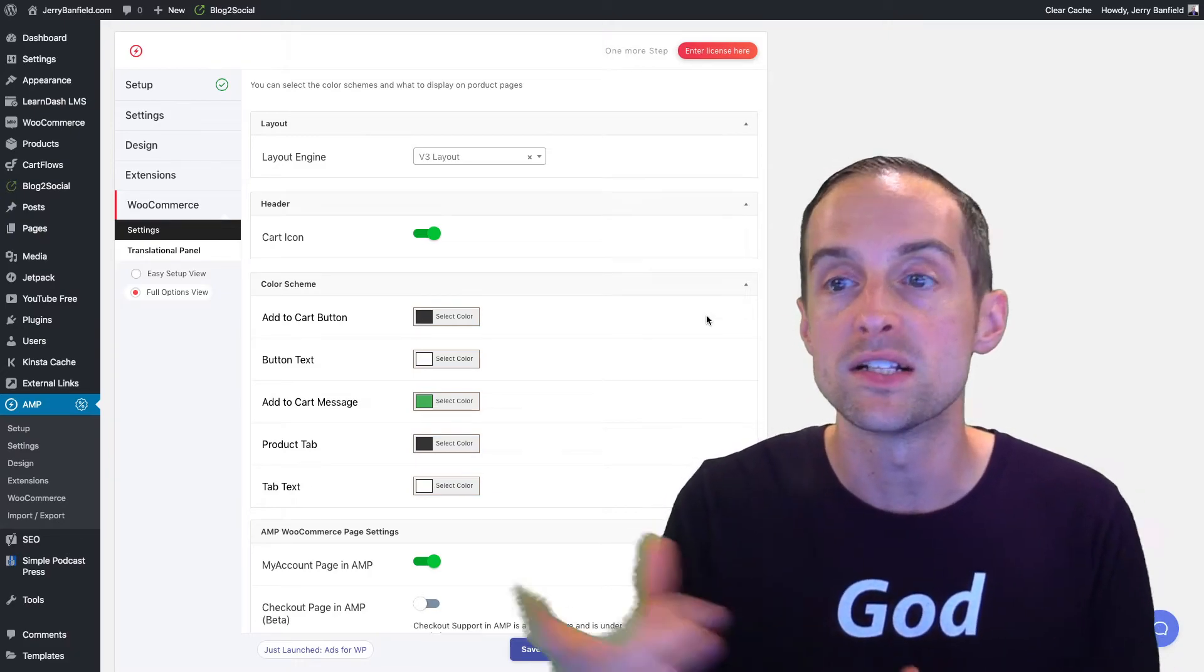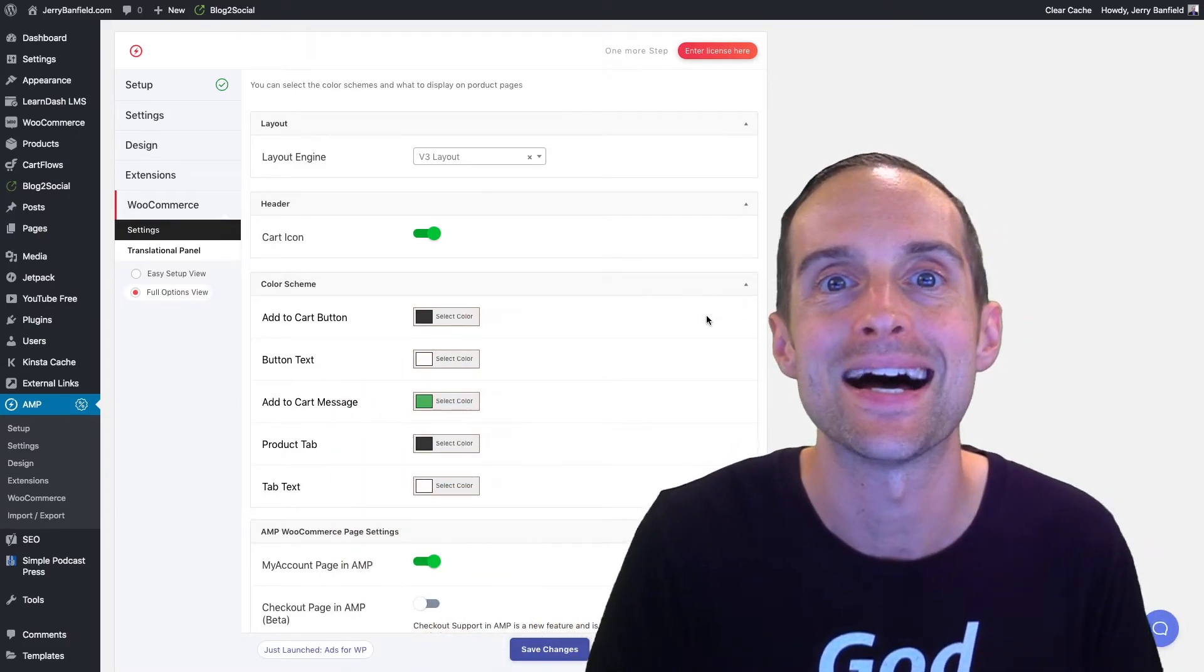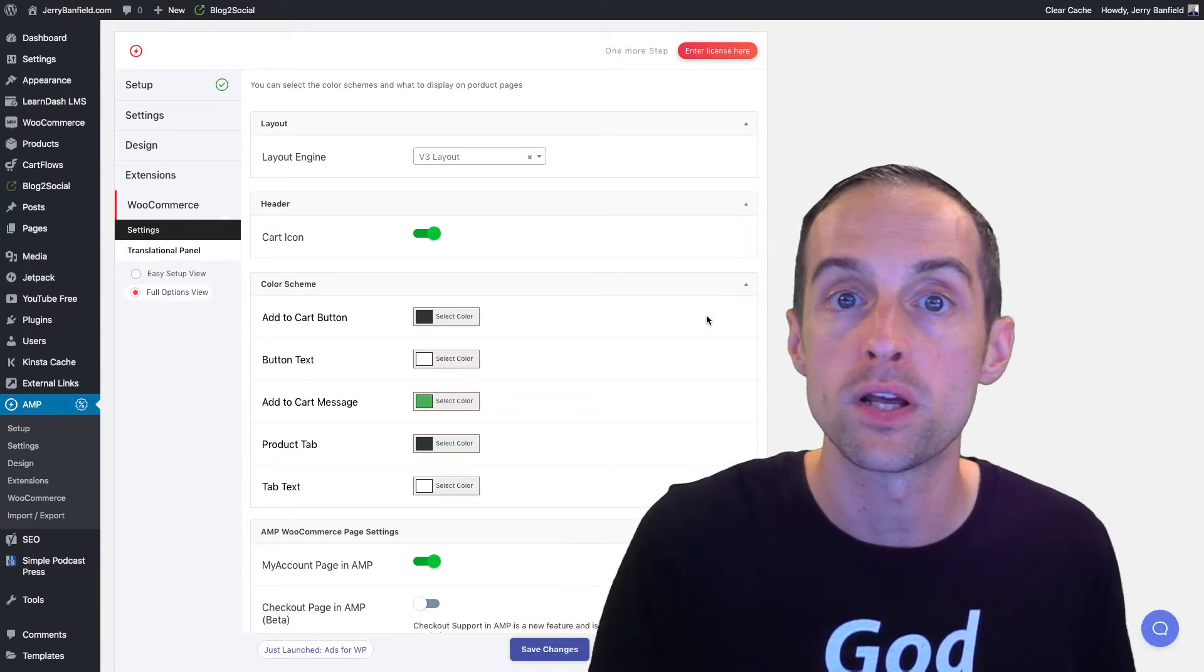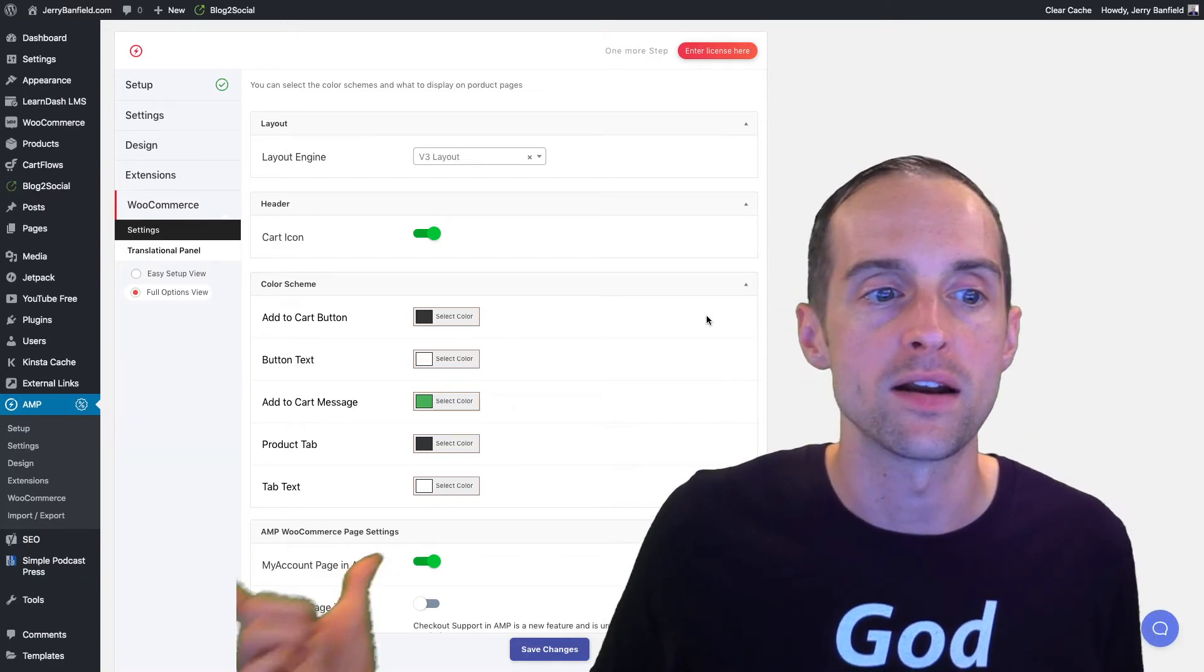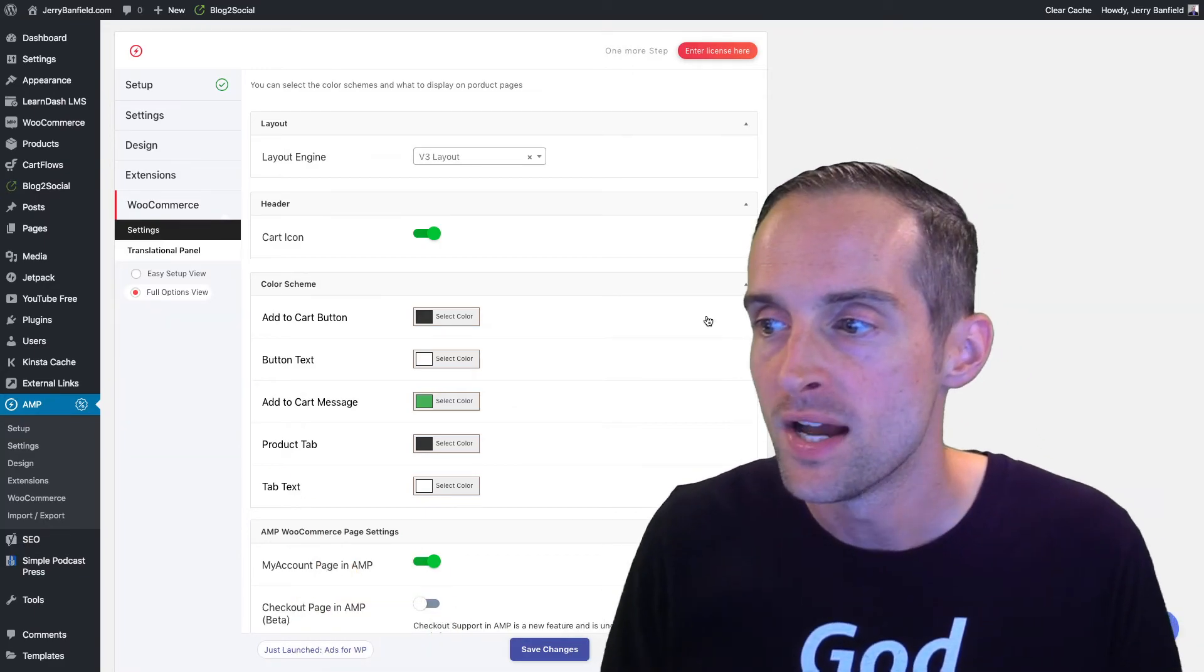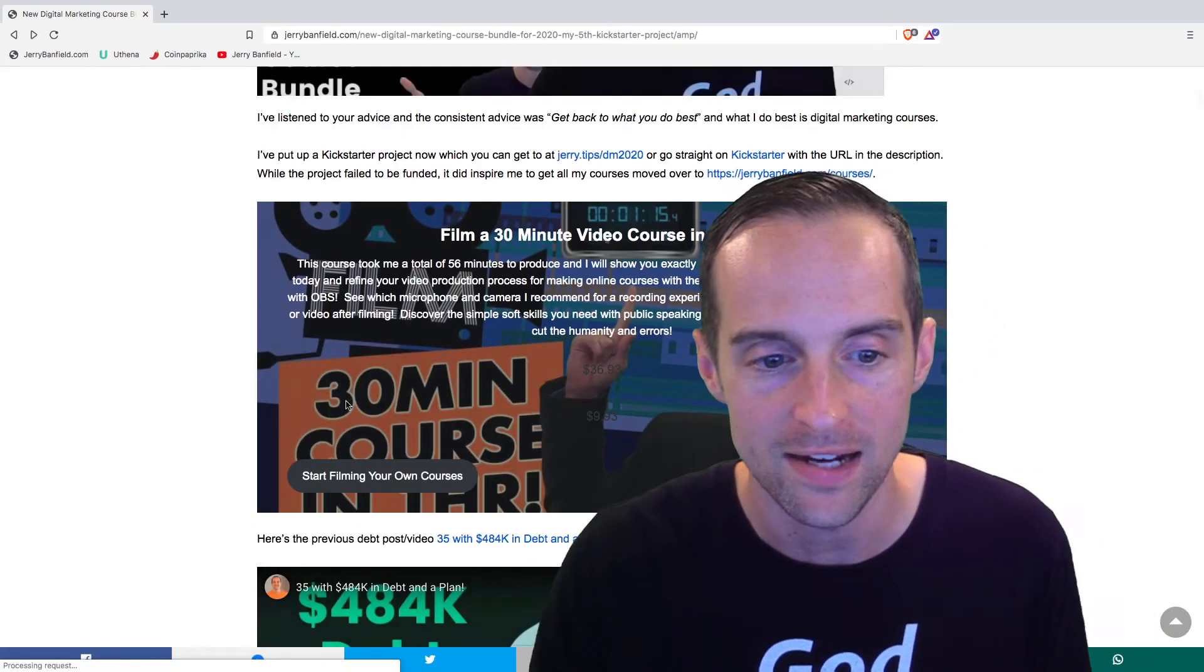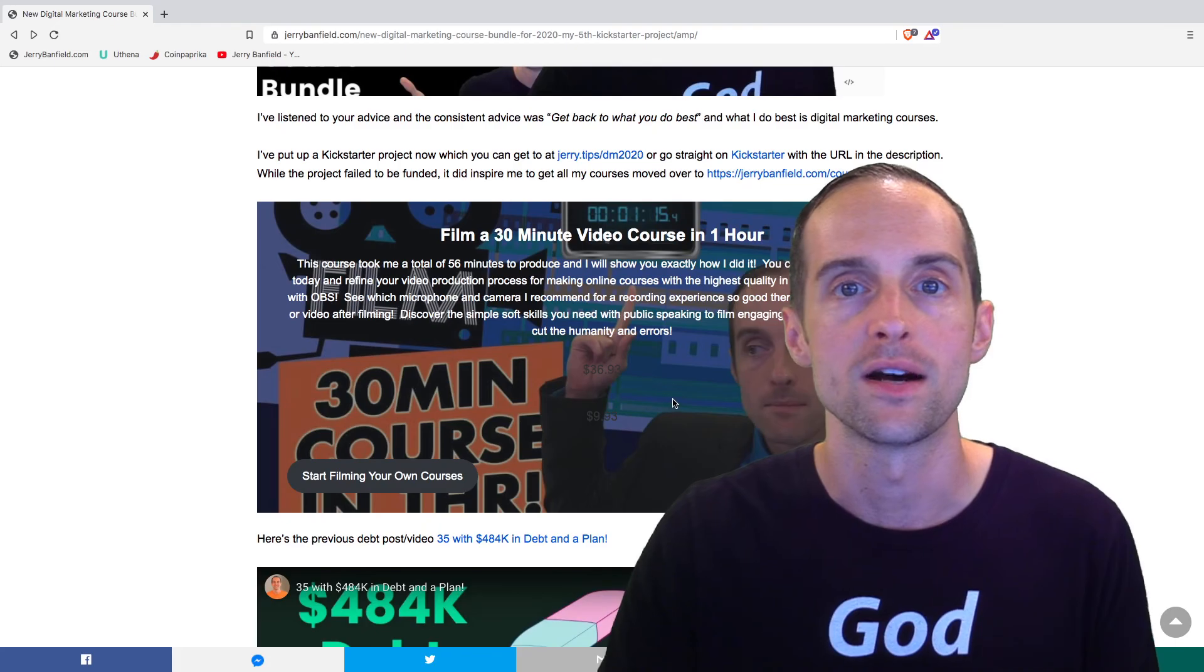I appreciate you taking a look and seeing how I'm able to monetize directly within AMP by putting my courses in. You can do this with any WooCommerce product directly into the AMP code on the page, and I'm checking to make sure that it does in fact work to put the WooCommerce widget up here.